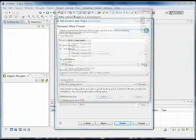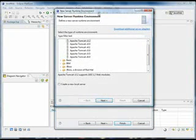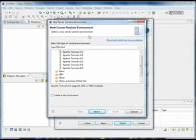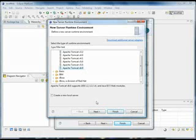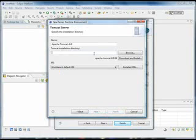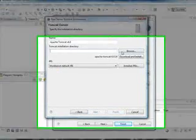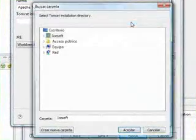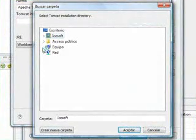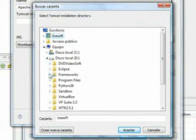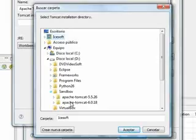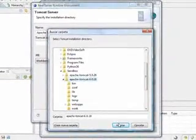We're going to create a new runtime for our environment. We're going to select Apache Tomcat version 6 and we're going to browse for the location of our Tomcat. In my case it's sandbox Apache Tomcat.